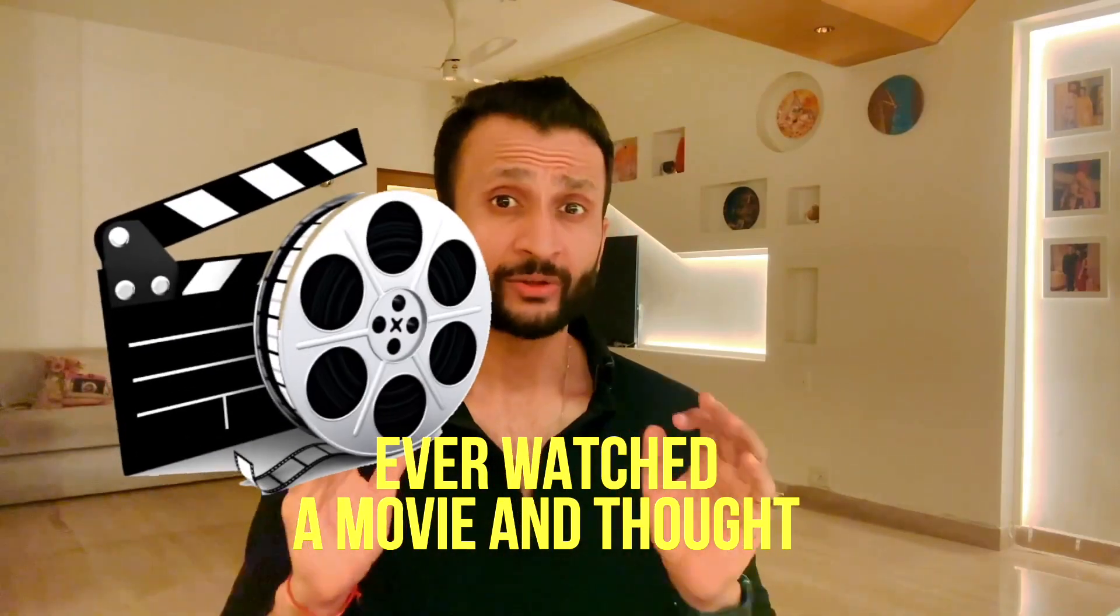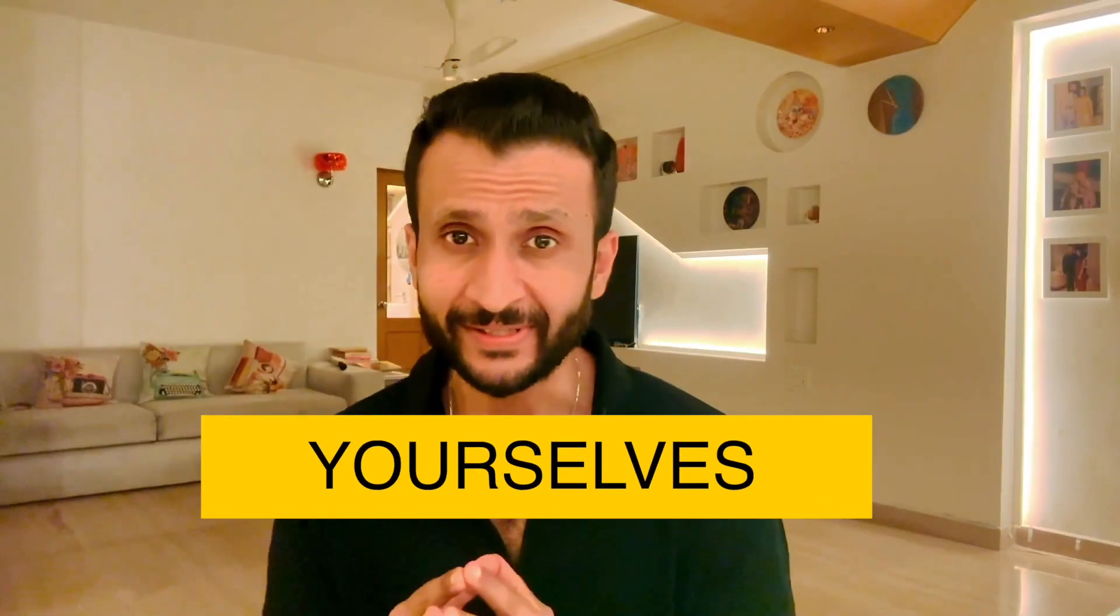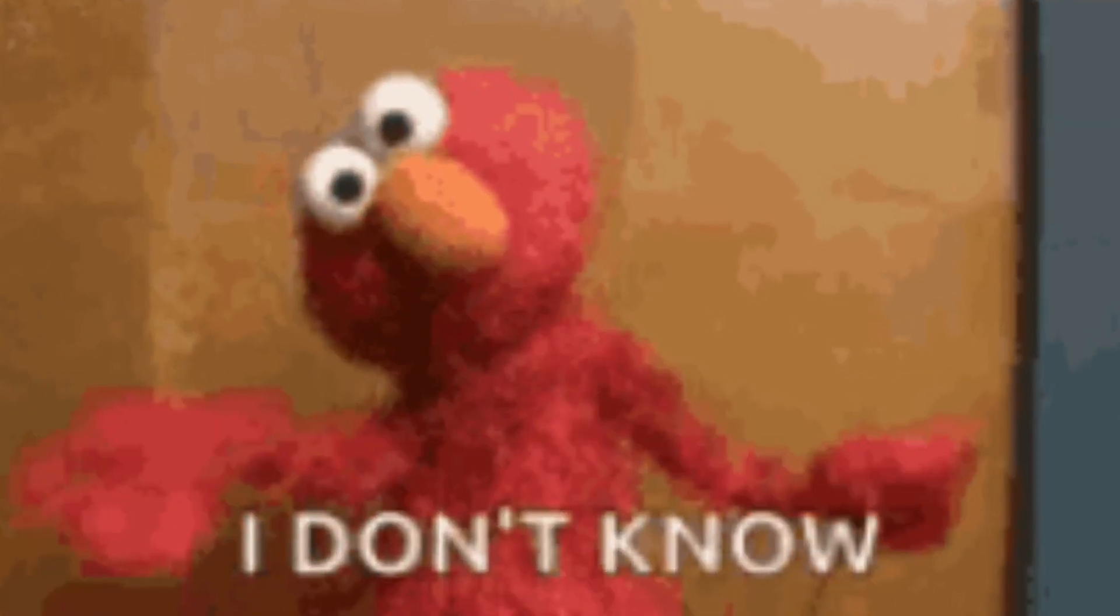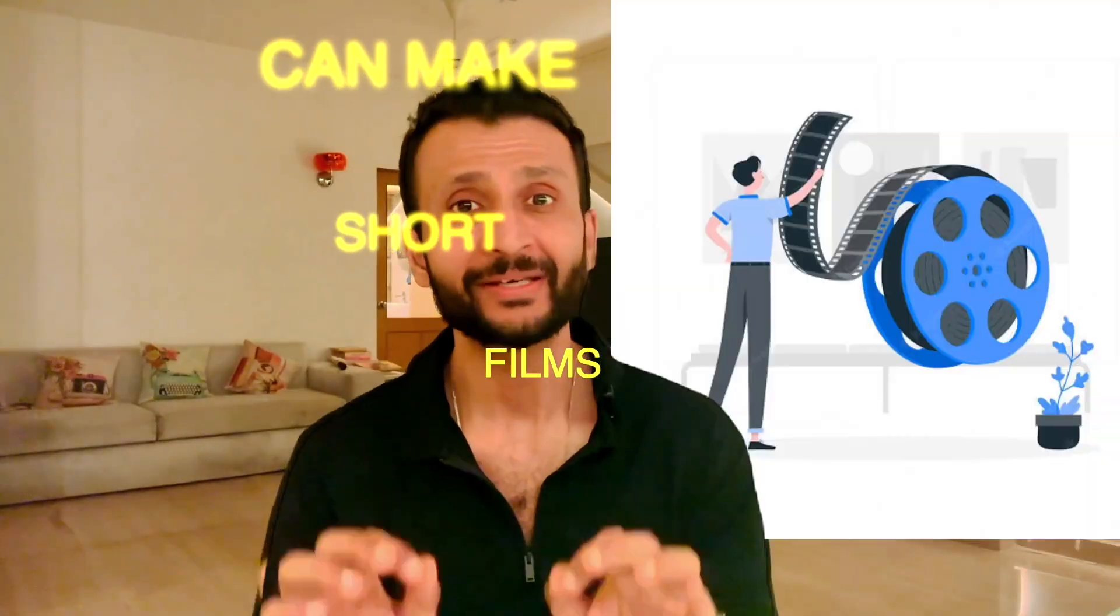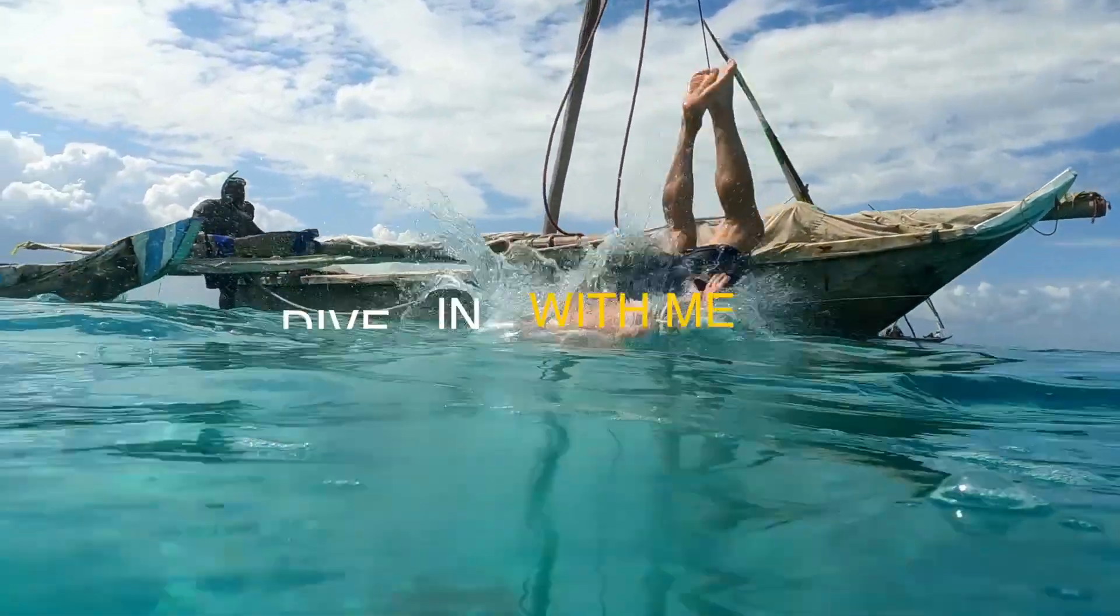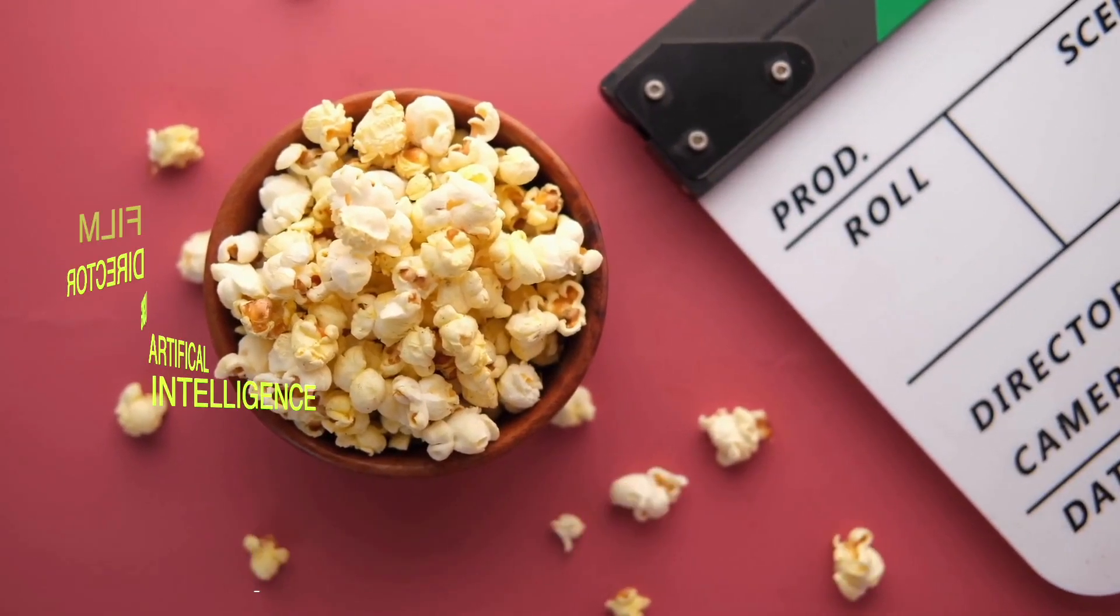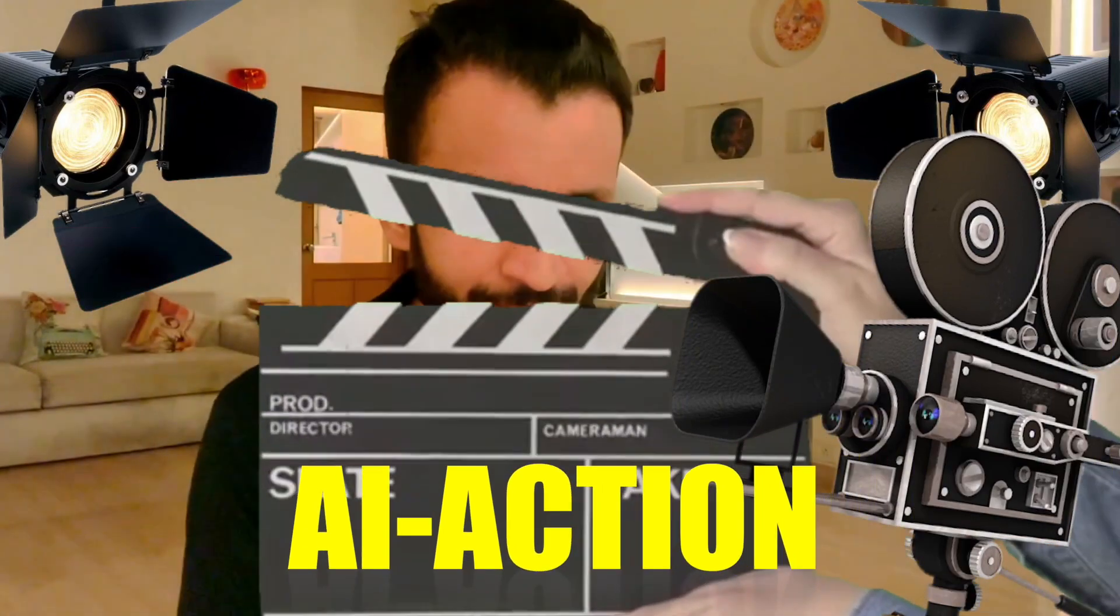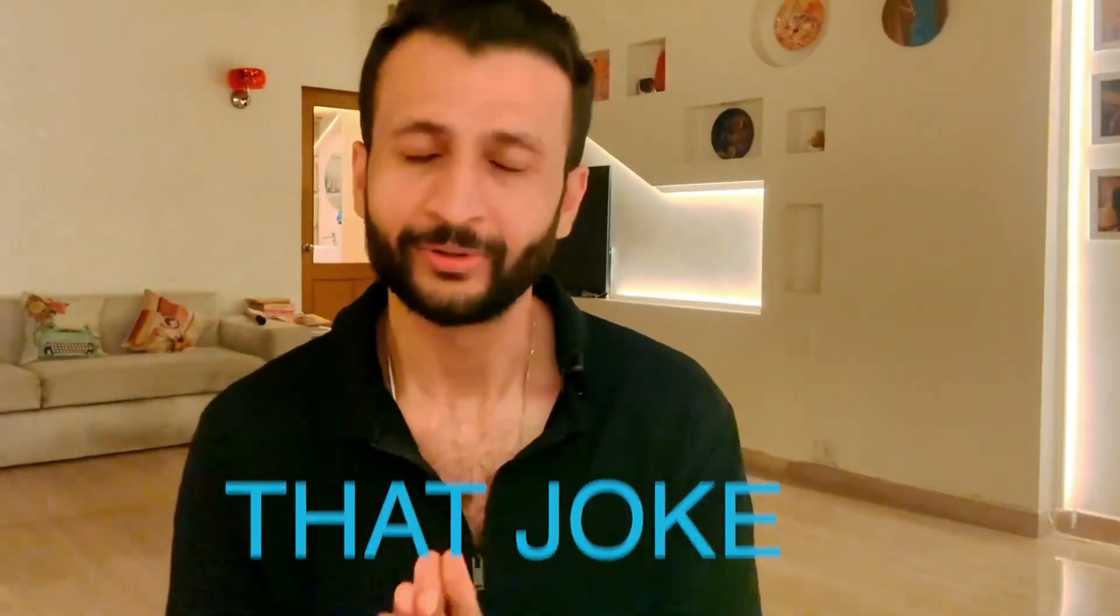Ever watched a movie and thought, even my cat could make a better film? Well, brace yourselves. With new AI tools coming out every day, I don't know about your cat, but you certainly can make short films in just a few clicks. Dive in with me to explore the magic of AI in filmmaking. And who knows, you might be the next big director. Lights, camera, AI action. Listen, sorry, I think that joke wasn't quite good.